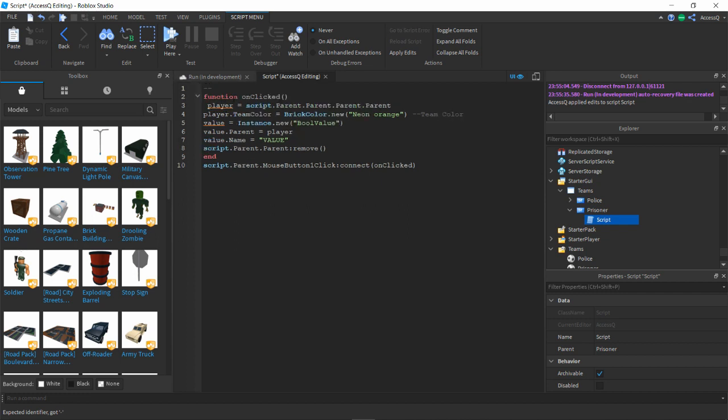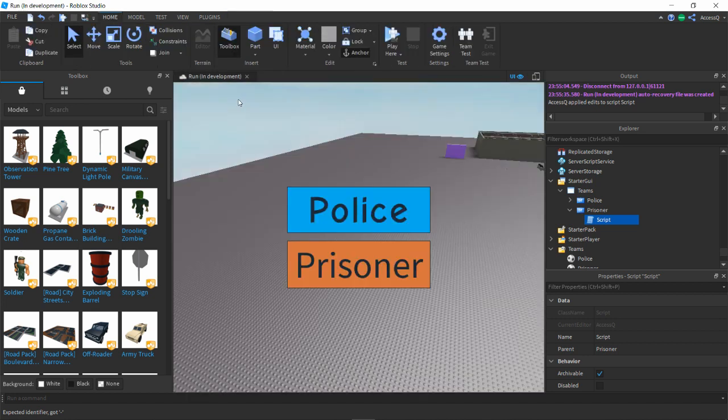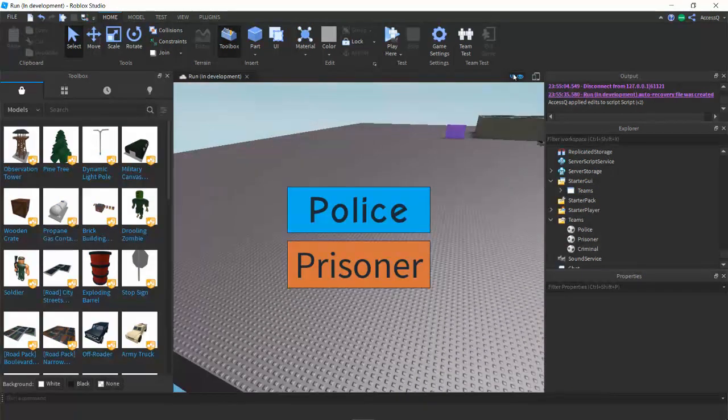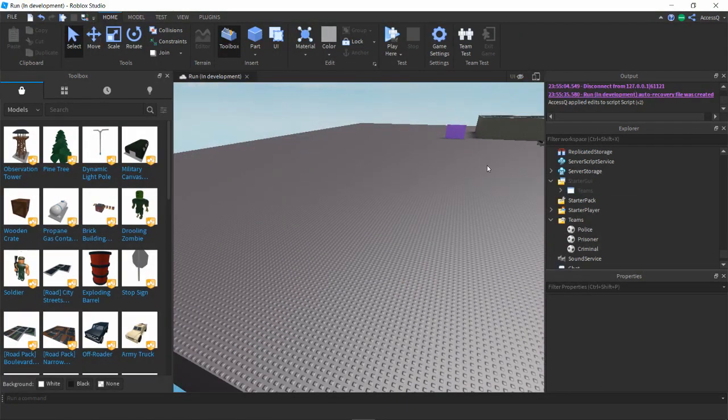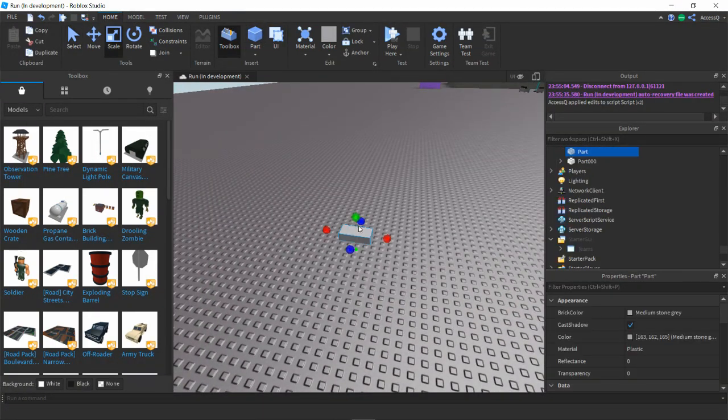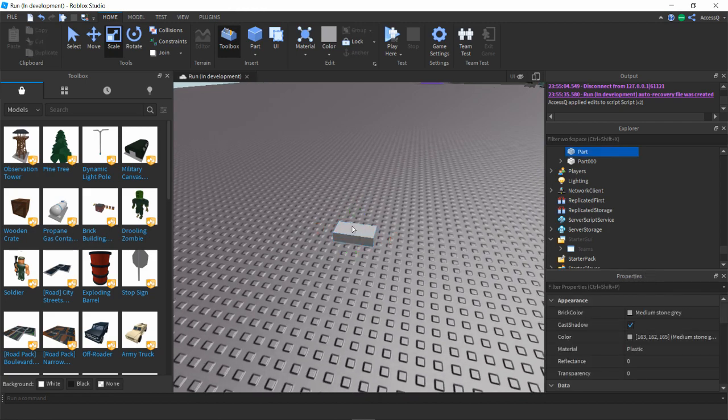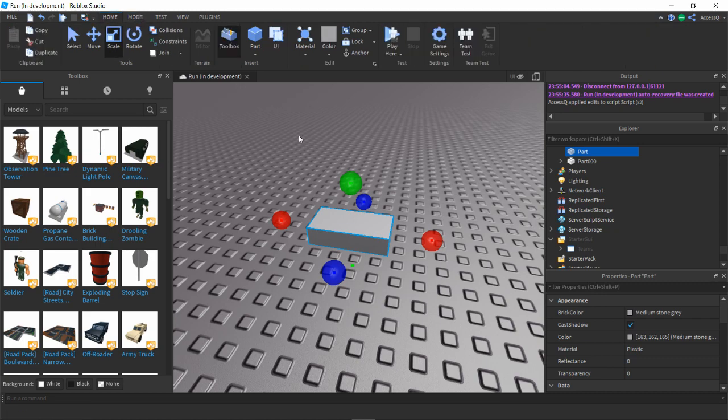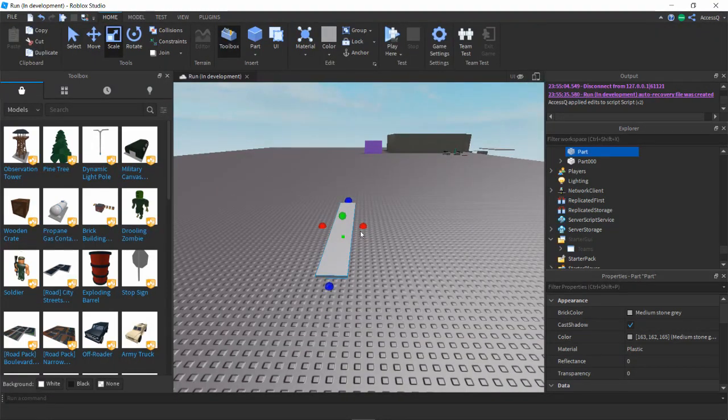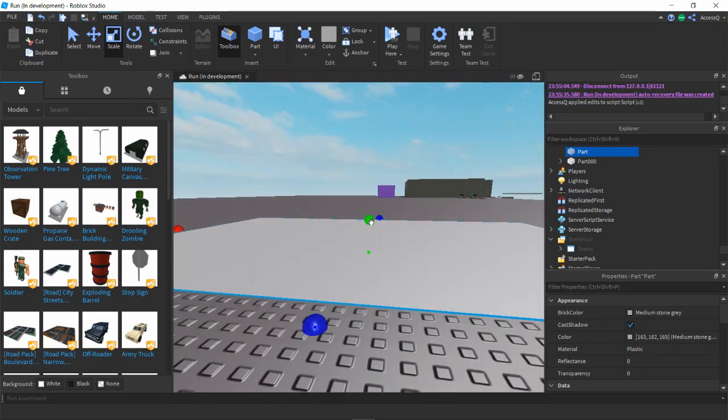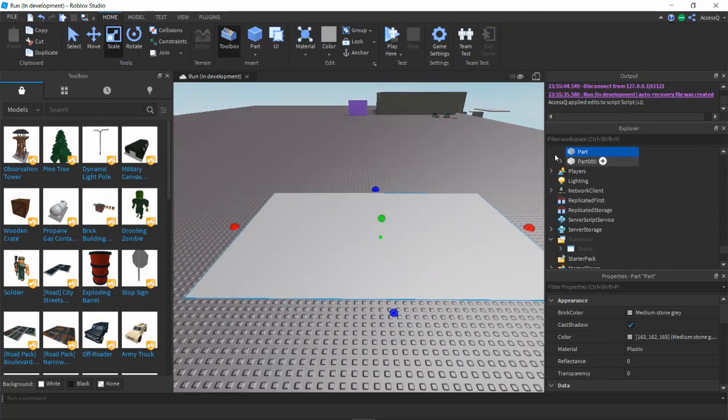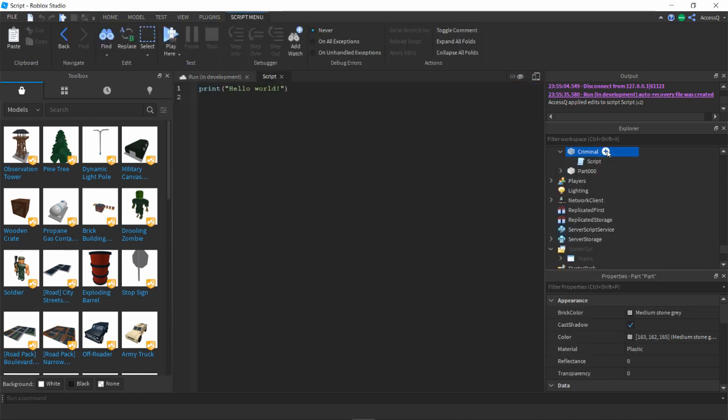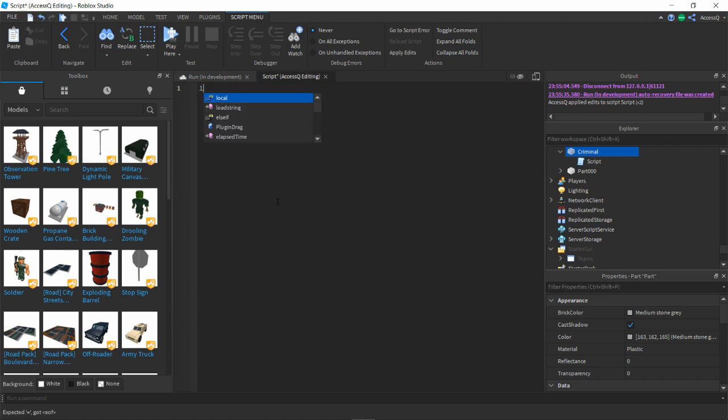Now to become a criminal we're gonna have it so when you escape the prison, we're gonna have an invisible part that you step on which will change it. You could probably do it if people cross a certain boundary or position, but I'm just gonna do it so you touch a part. I'm just gonna add a pretty big part and I'm gonna call this criminal. Let's add a script, remove print hello world.